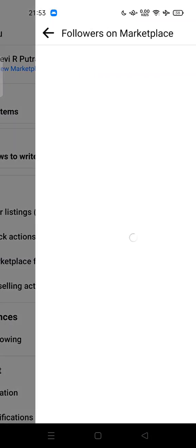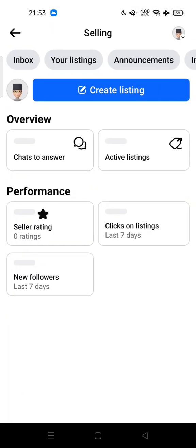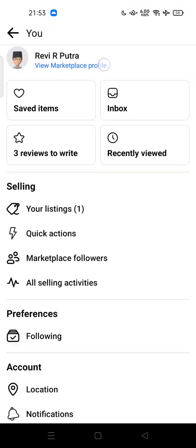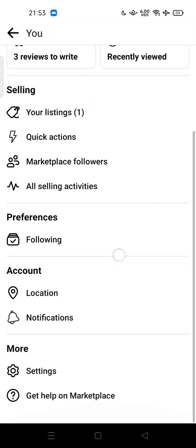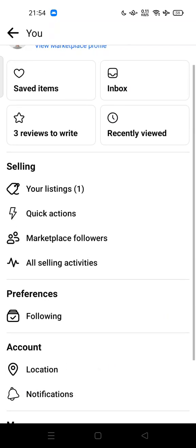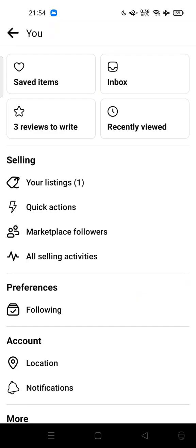There are also marketplace followers, and you can set your location and manage your notifications and so on. Feel free to try it out. Thank you for watching — don't forget to comment, like, and subscribe, and click the next button below. See you in the next video!